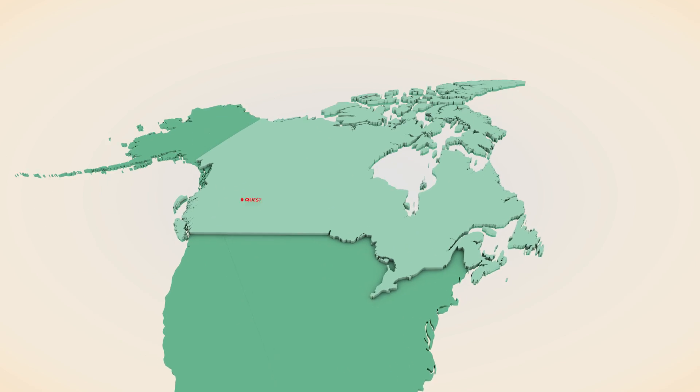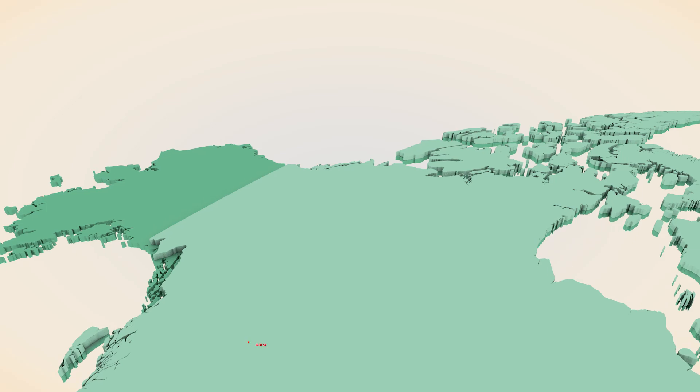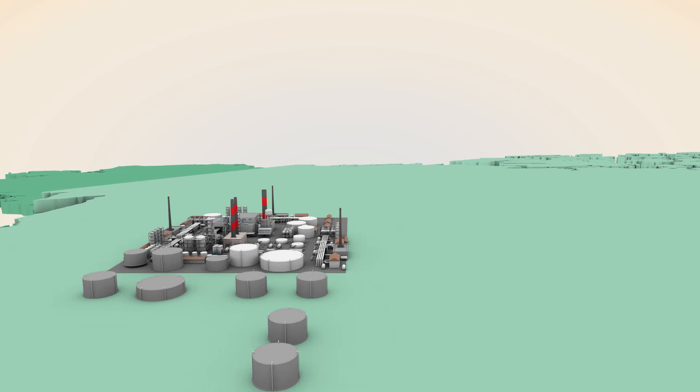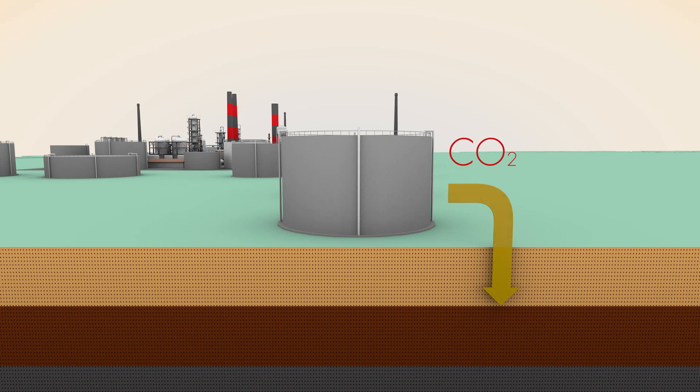In Canada, Shell's Quest project will create the world's first commercial-scale facility at an oil sands operation to capture and store CO2 safely underground.